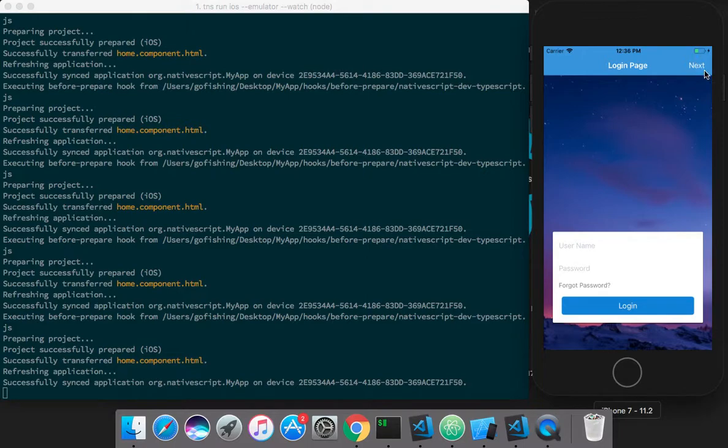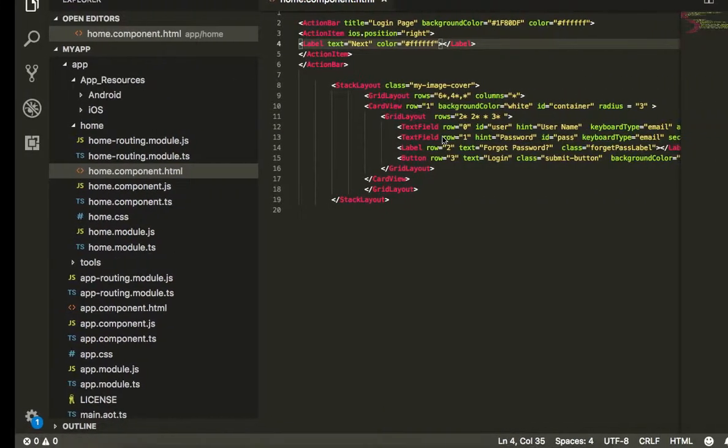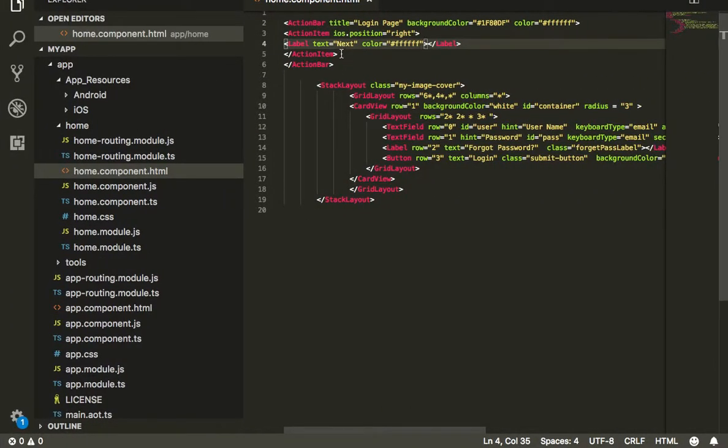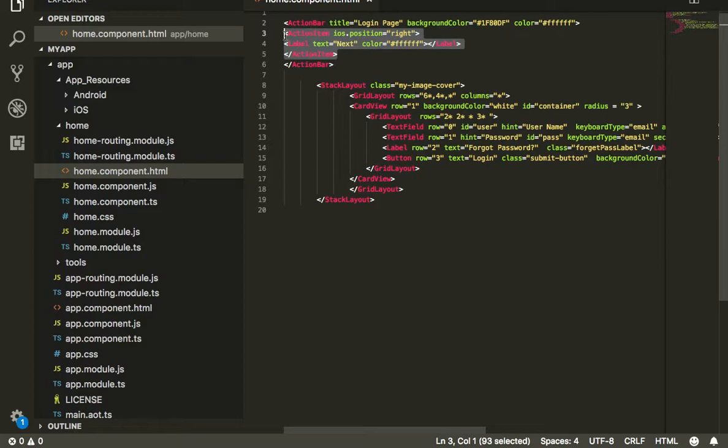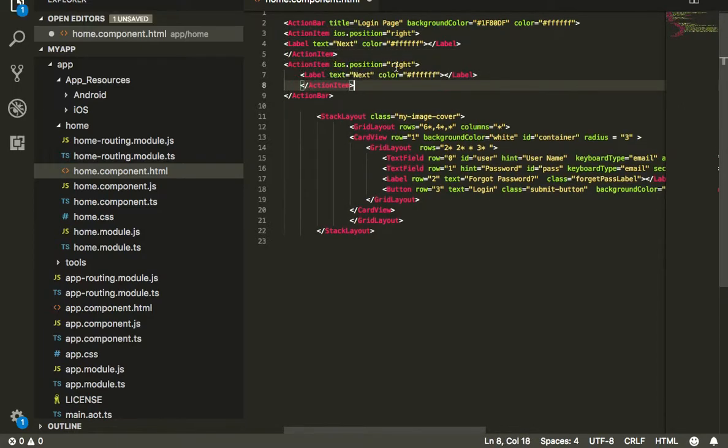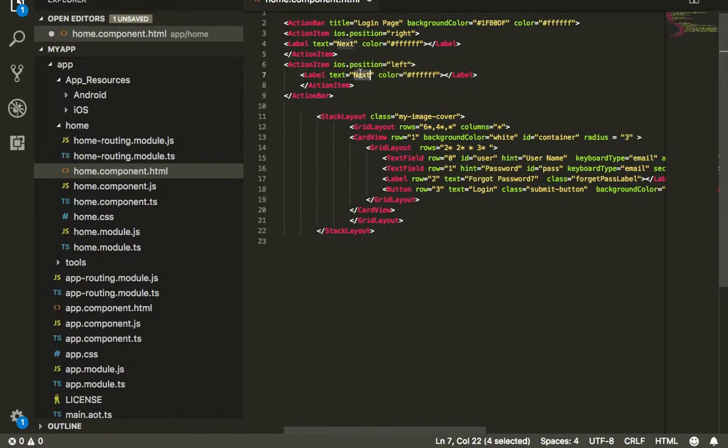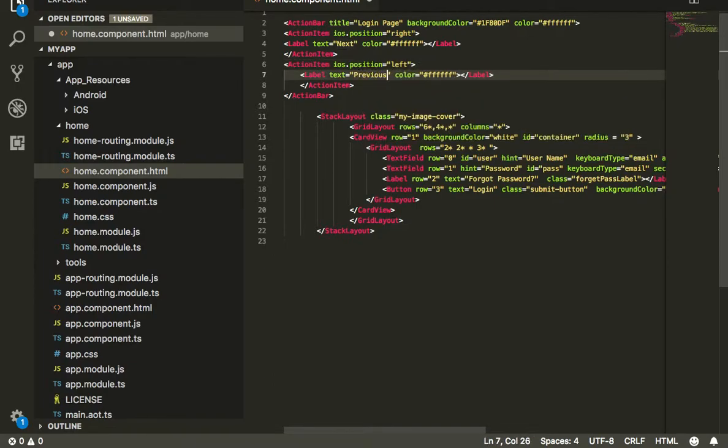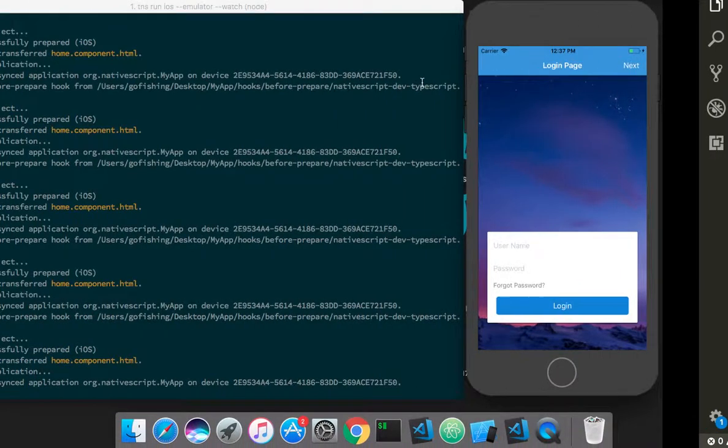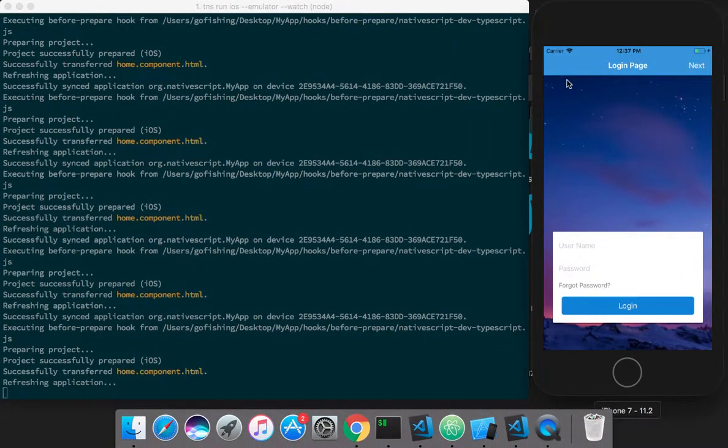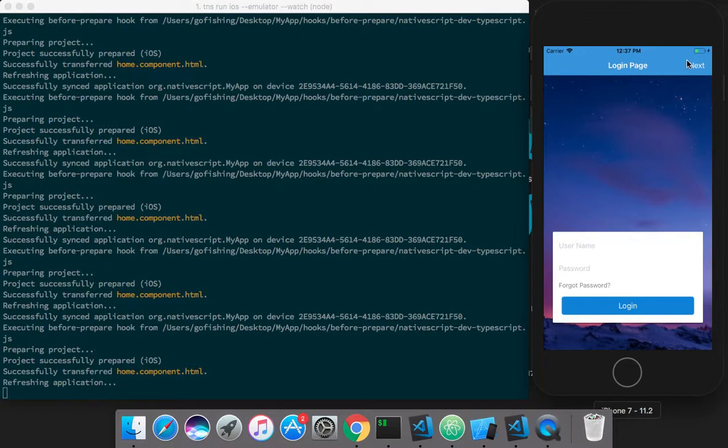As you can see, 'next' is visible. Similarly, if you want another action item, you can put it side by side. This time, let's put it on the left and change the text to 'previous'. This will show two action items, one on the left and one on the right.